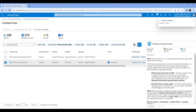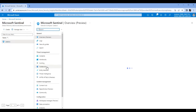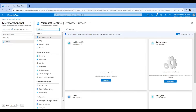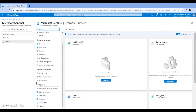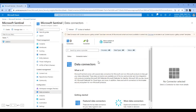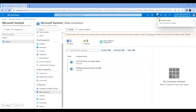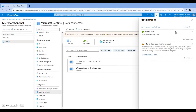Just wait for it to load for a little bit. I'll go back to Microsoft Sentinel — it's installed successfully, you can see that it's installed right here.